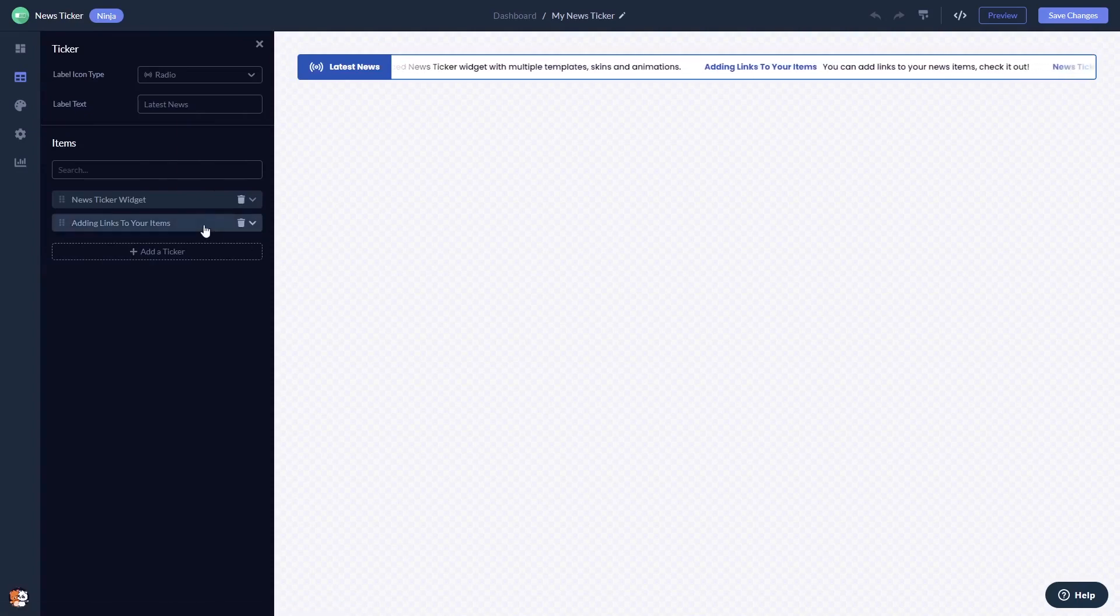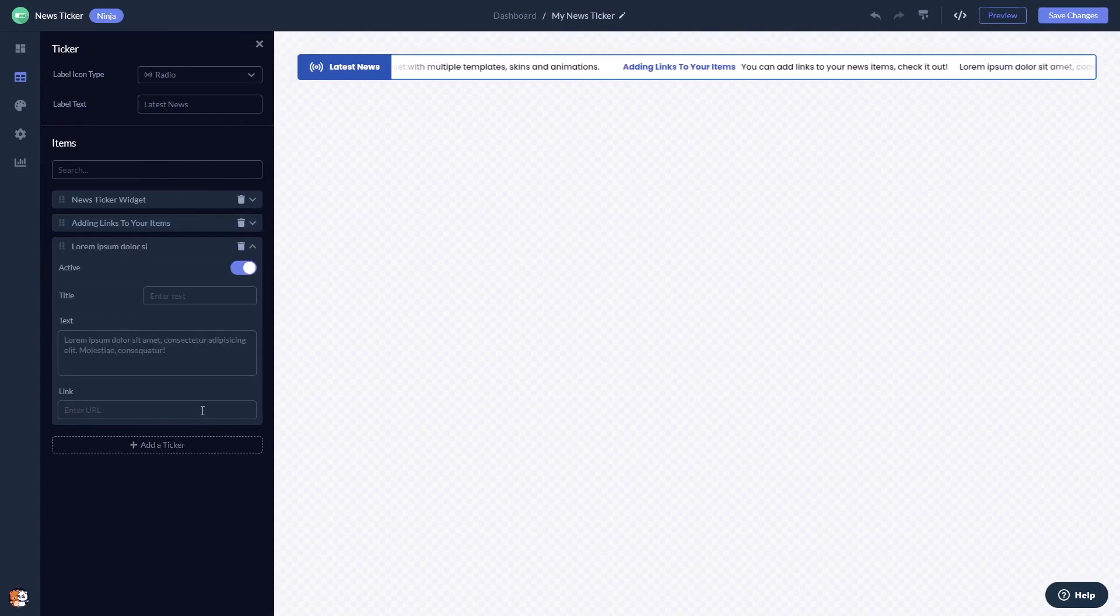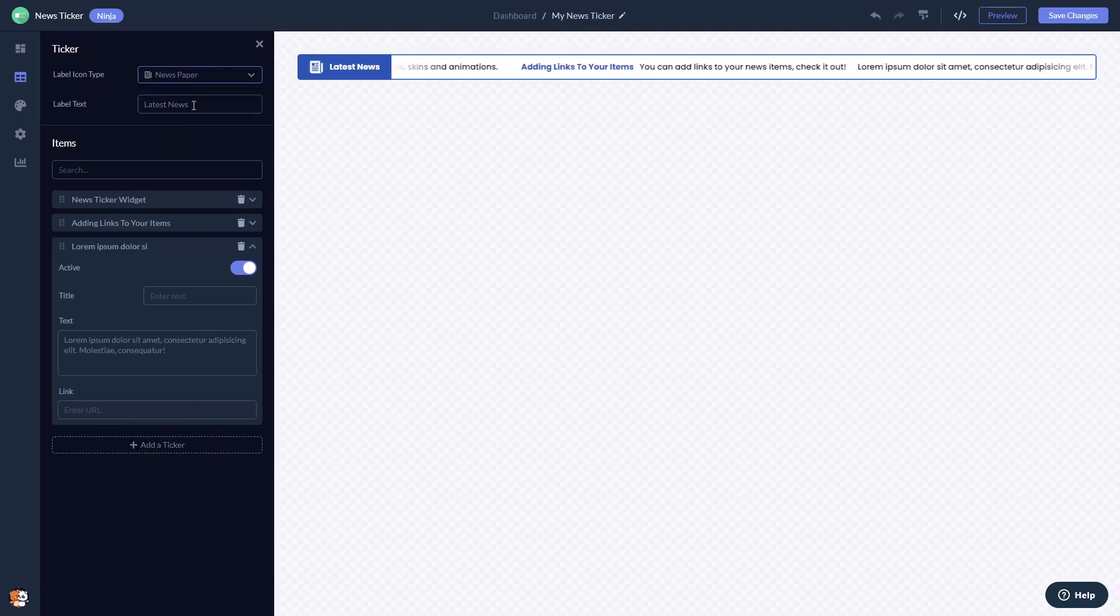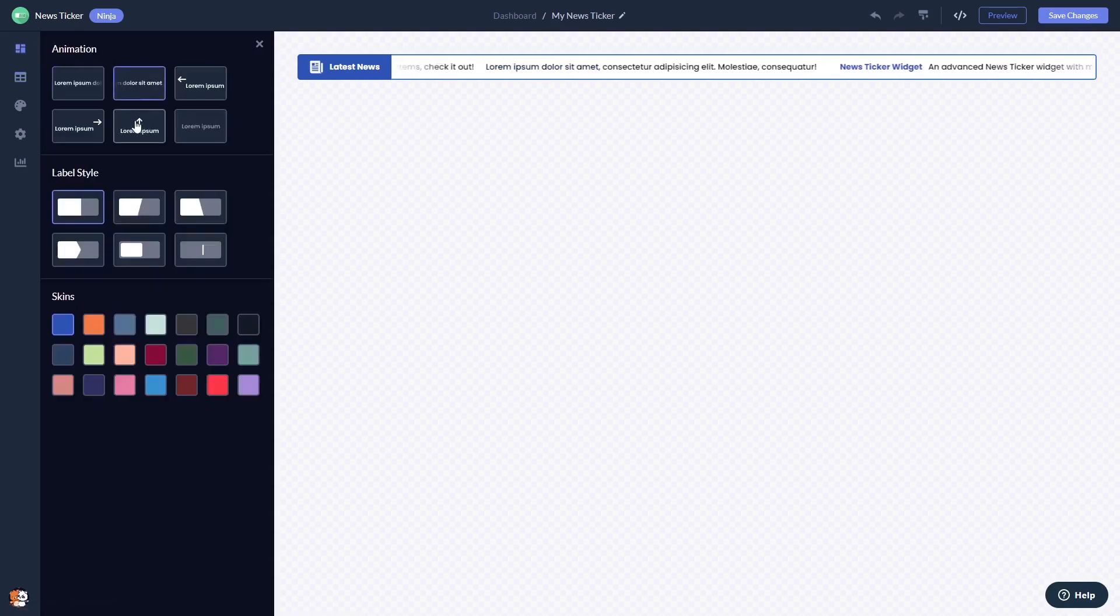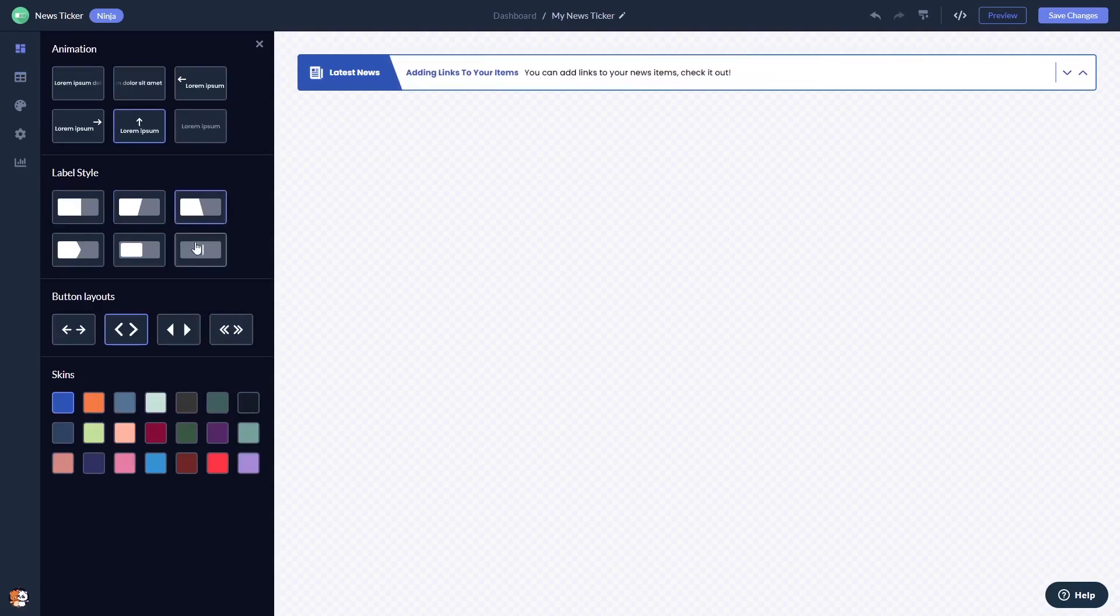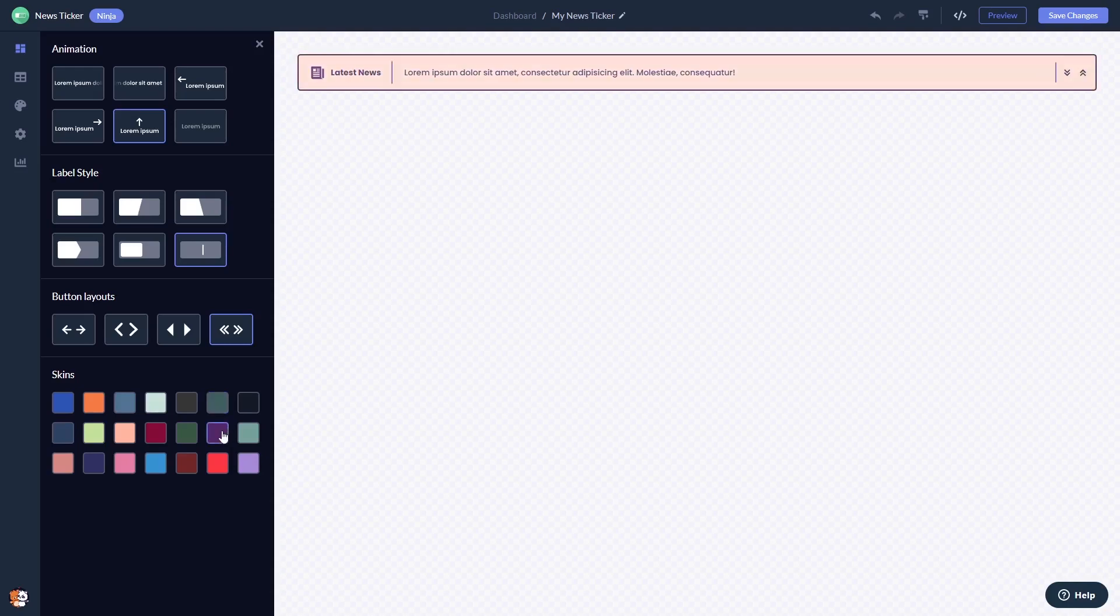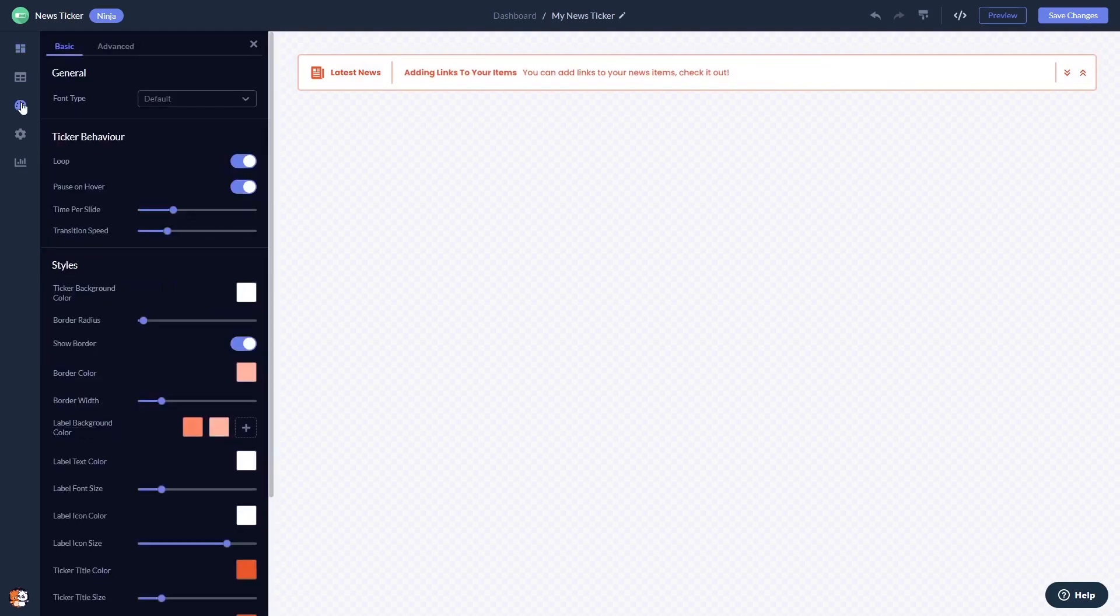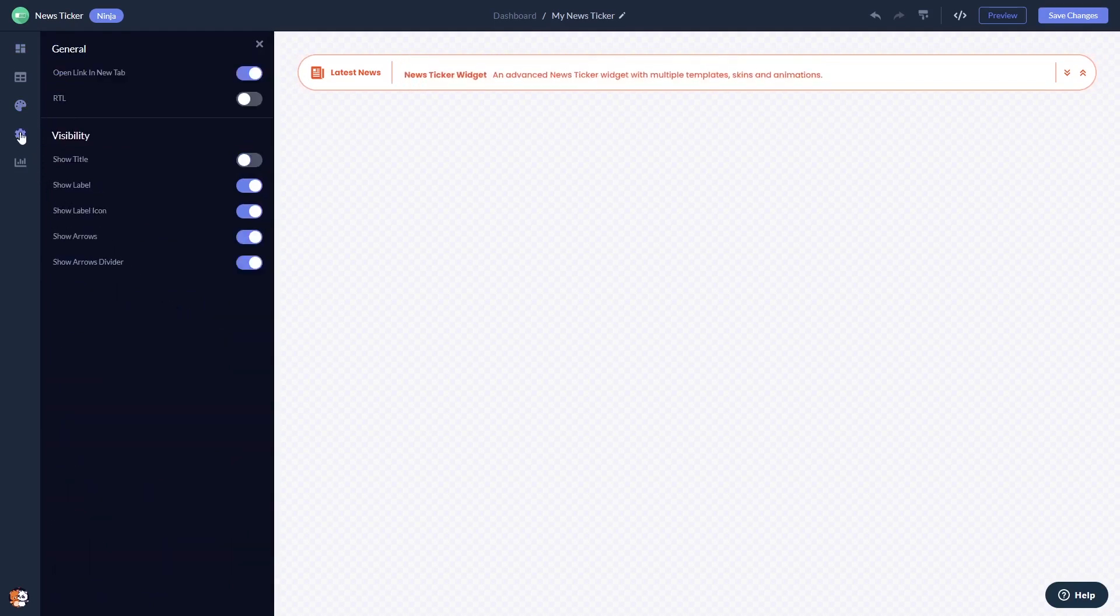Here in the editor you can add news items, select an animation, a layout style, a button type and a skin. You can customize the look and feel, and you can change the settings.